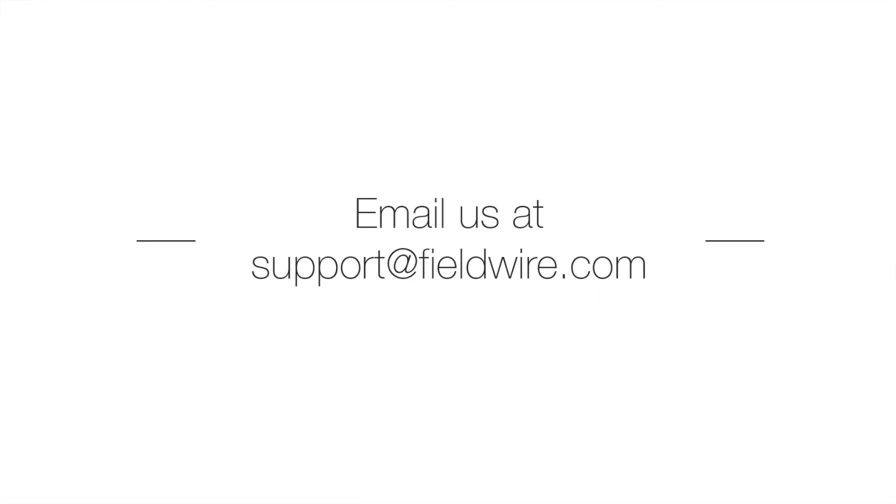If you have any questions about using custom task statuses on your project, or you'd like a demo of custom task statuses, feel free to contact us at support at fieldwire.com.